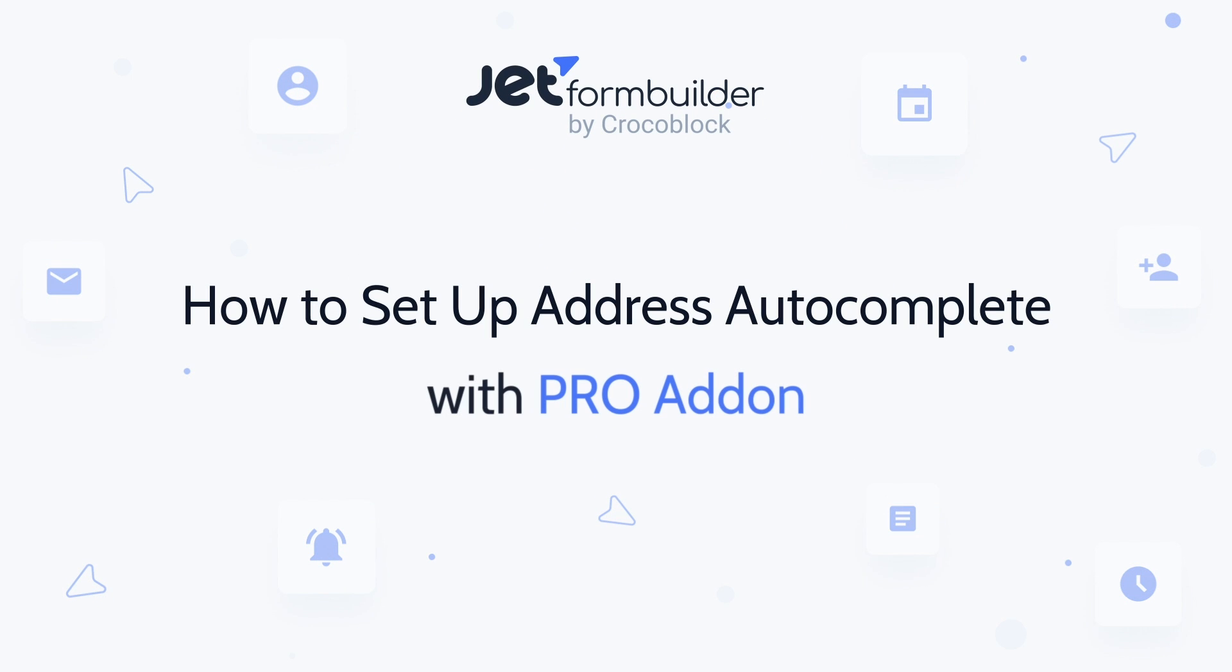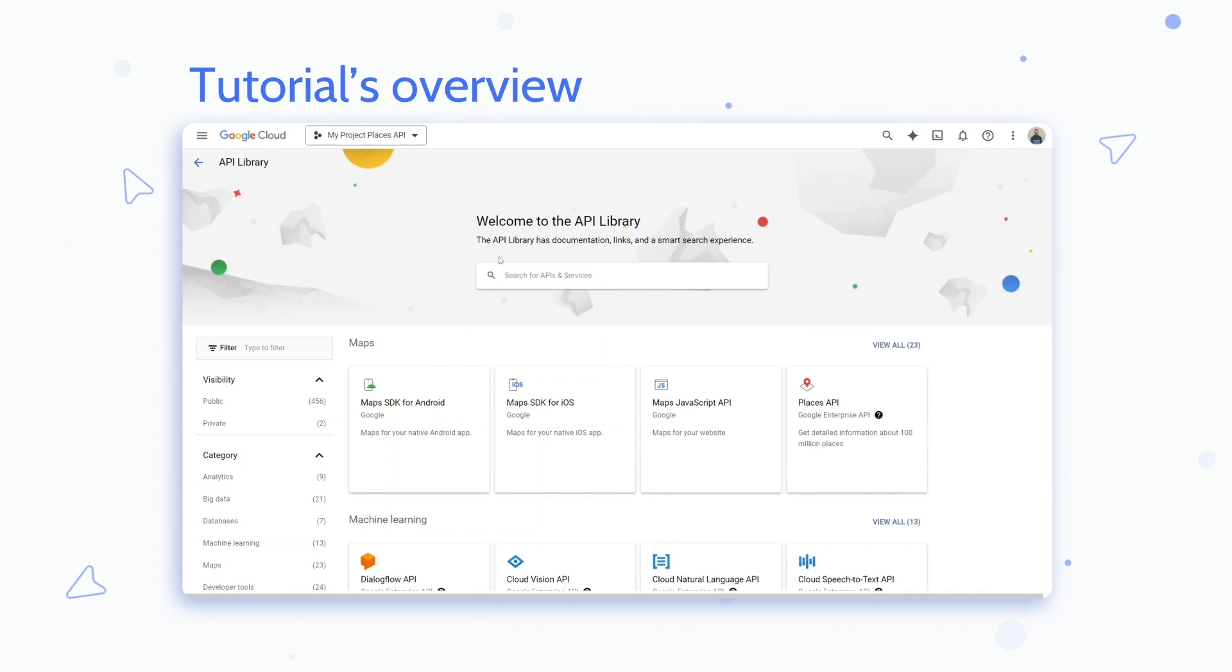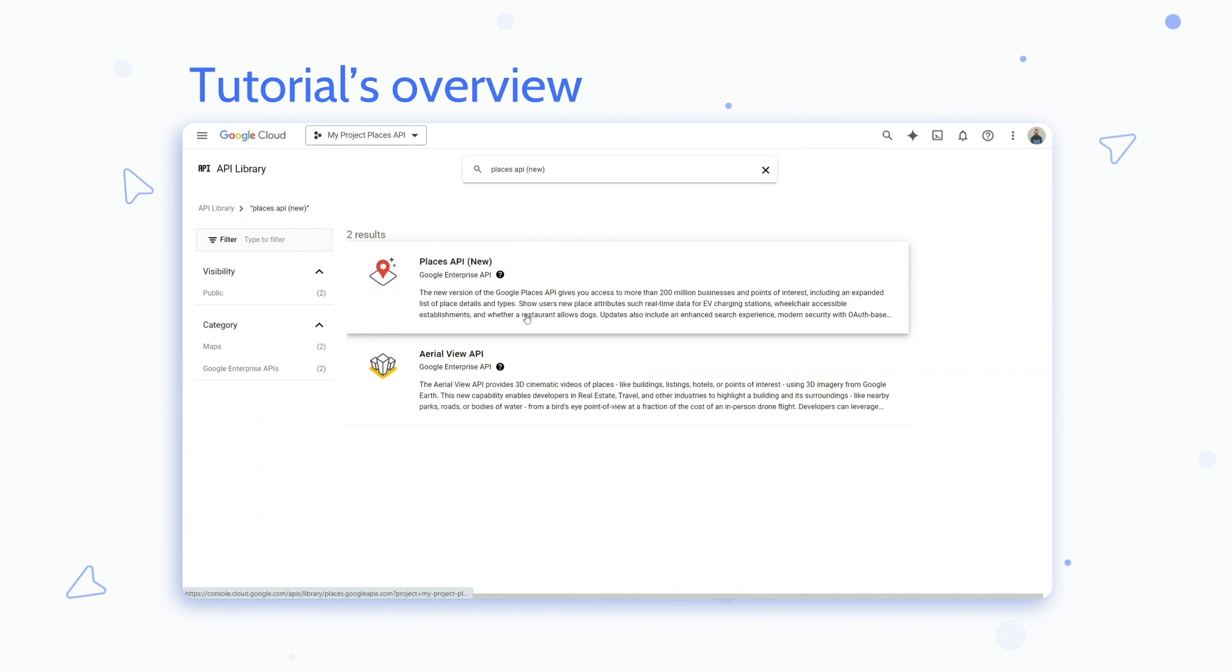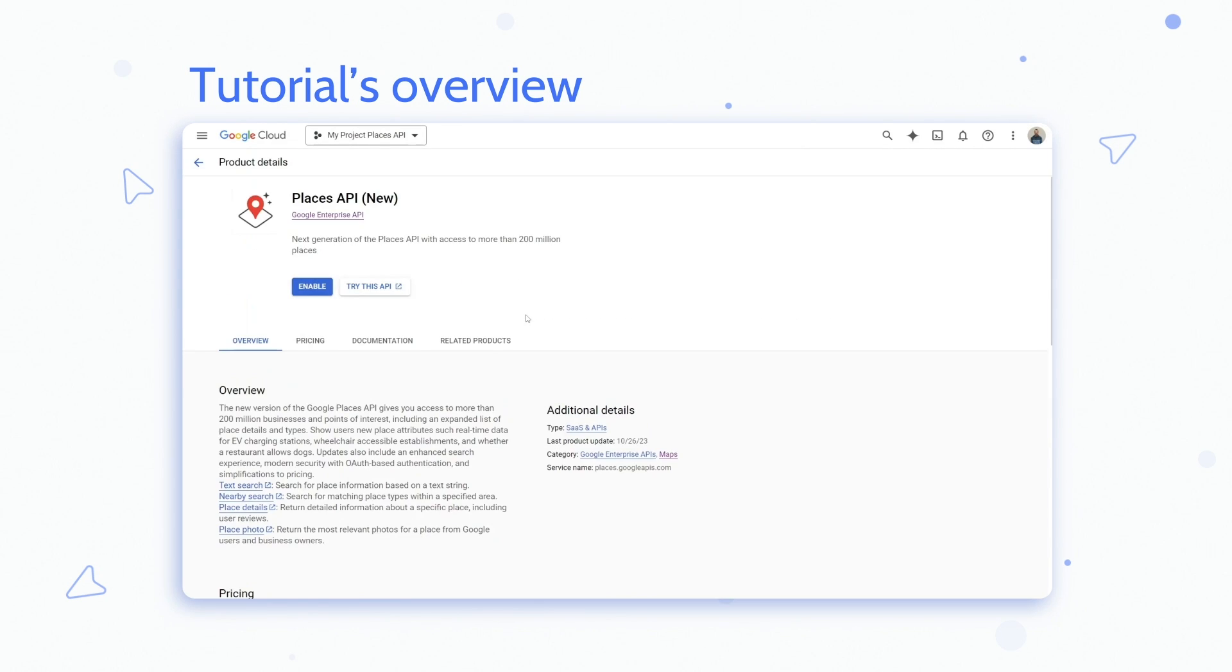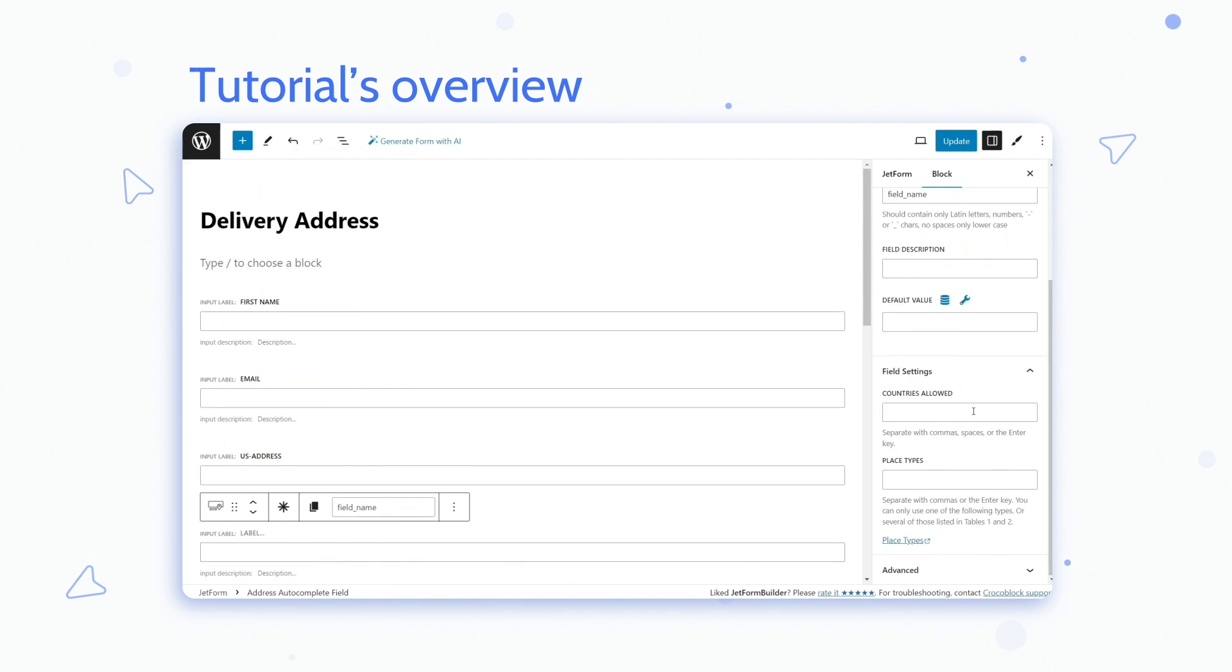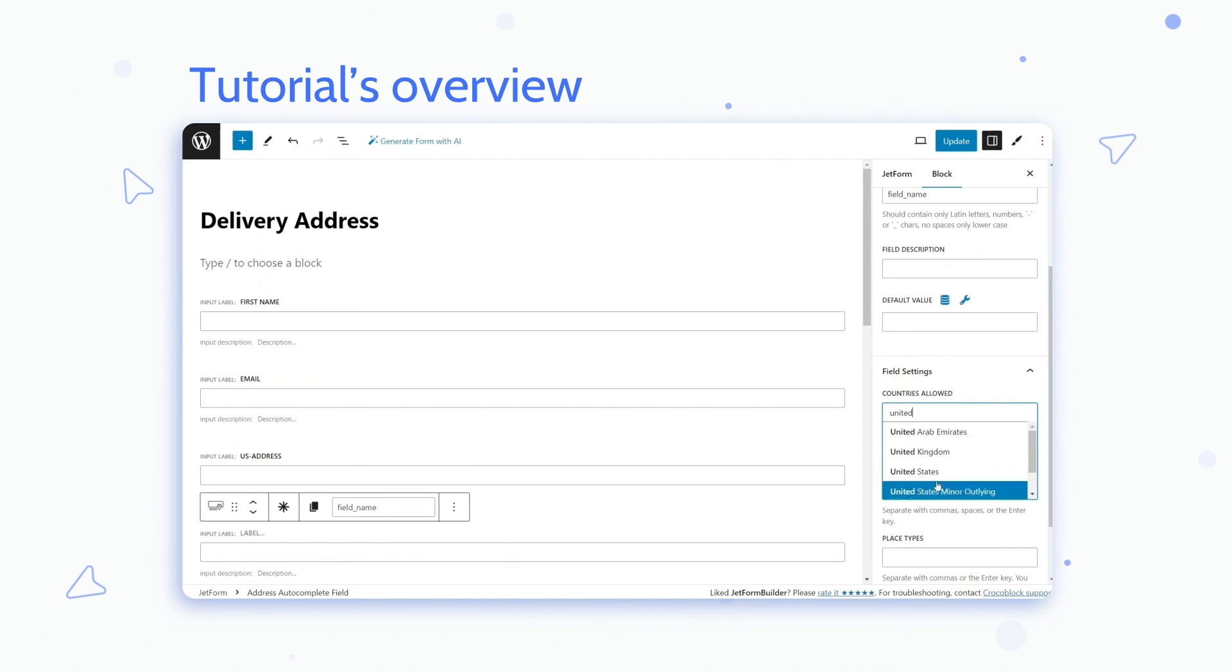Hello and welcome to another Crocoblock video tutorial on JetForm Builder Pro add-ons. My name is Andrew and I will show you how to set up the Address Autocomplete add-on, a tool that allows integrating Google Maps search algorithm functionality directly into your form.